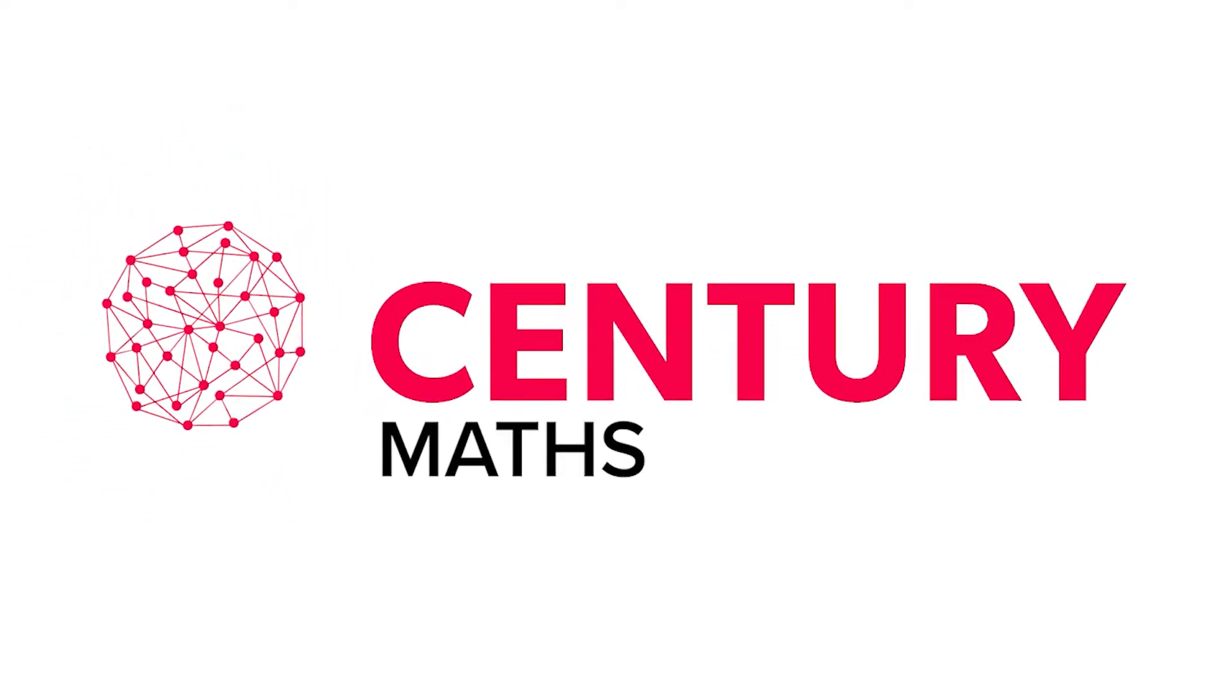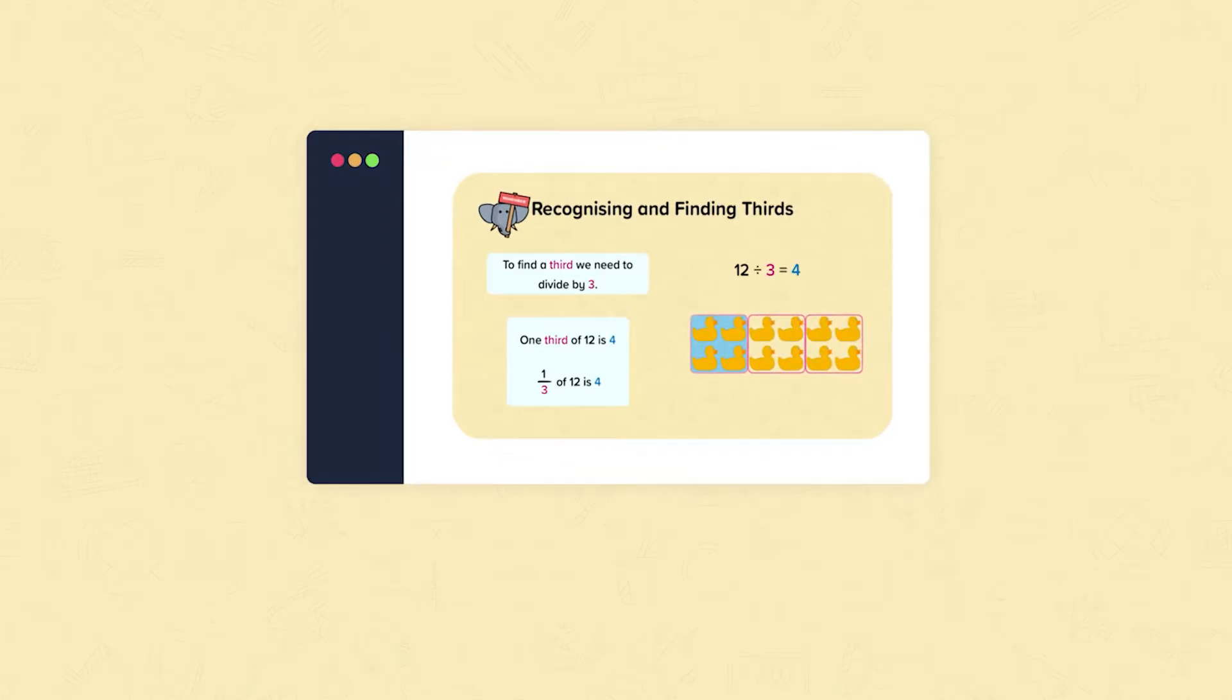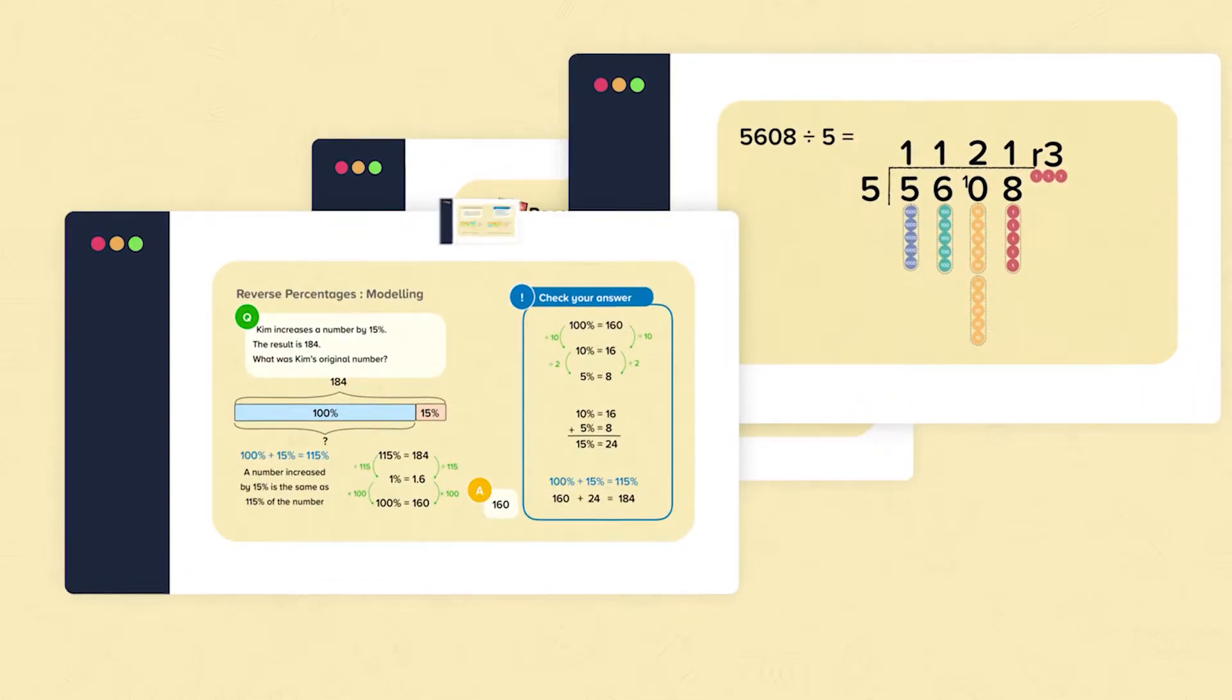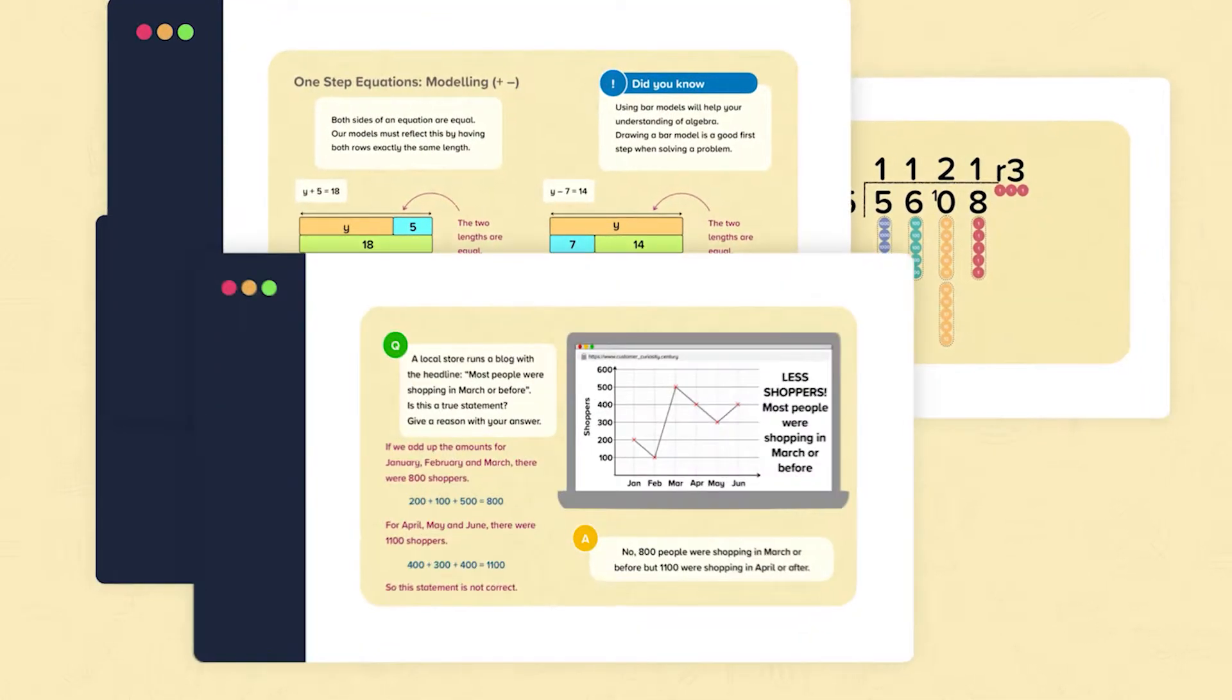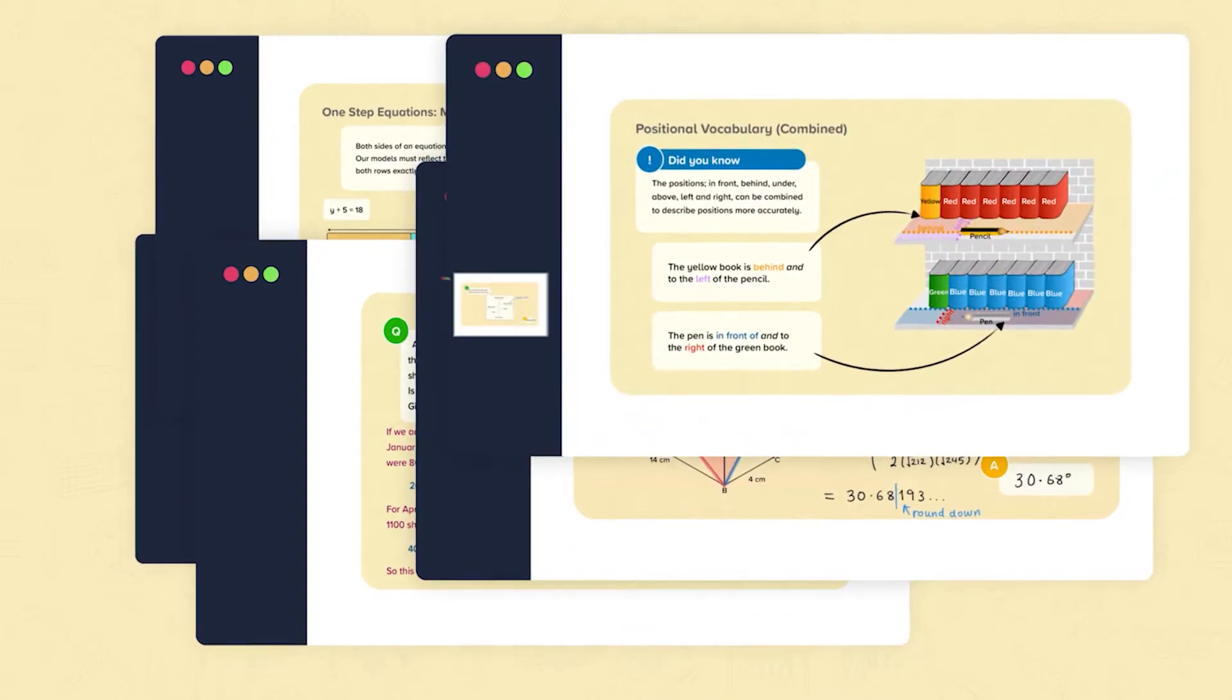In this video we're going to take a look at Sentry's maths content for FE.